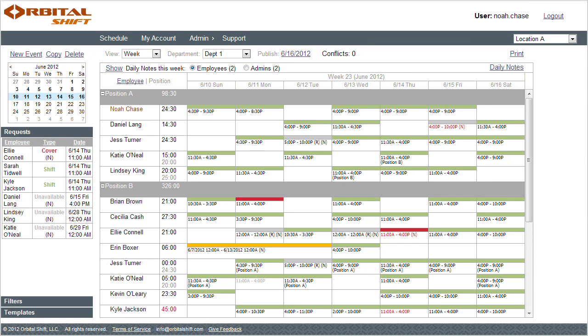Now let's take a look at how Orbital Shift helps managers control labor costs. One of the first things to observe is the displaying of time scheduled.